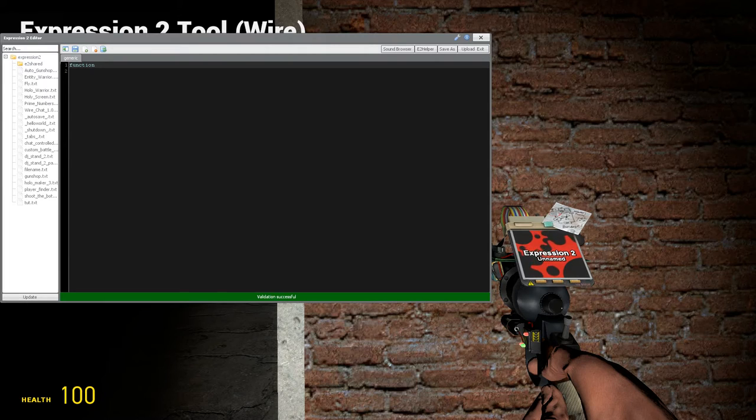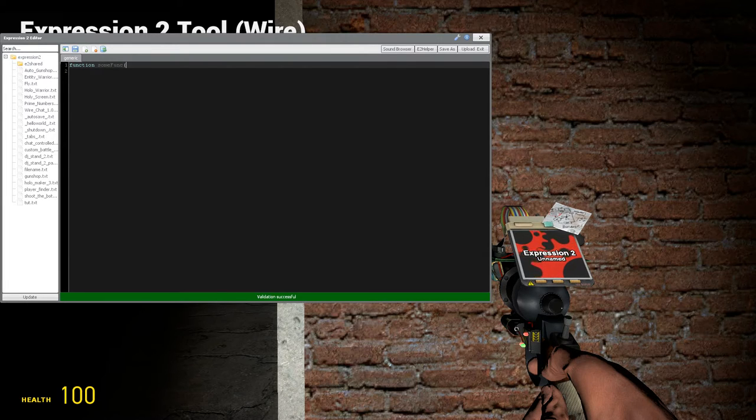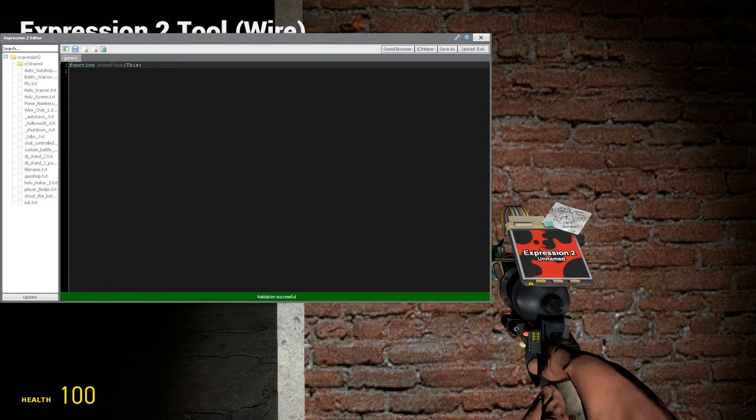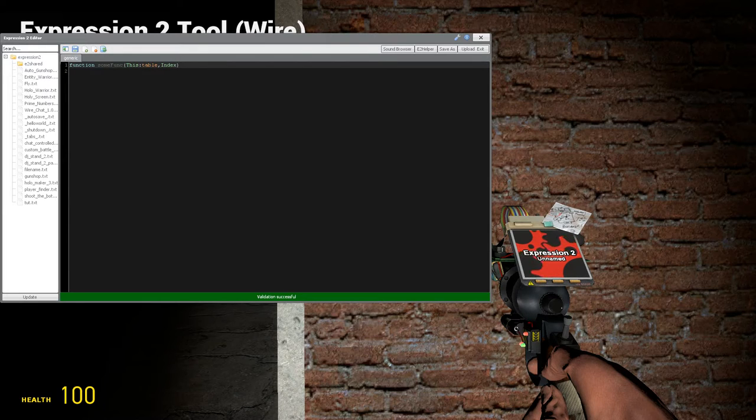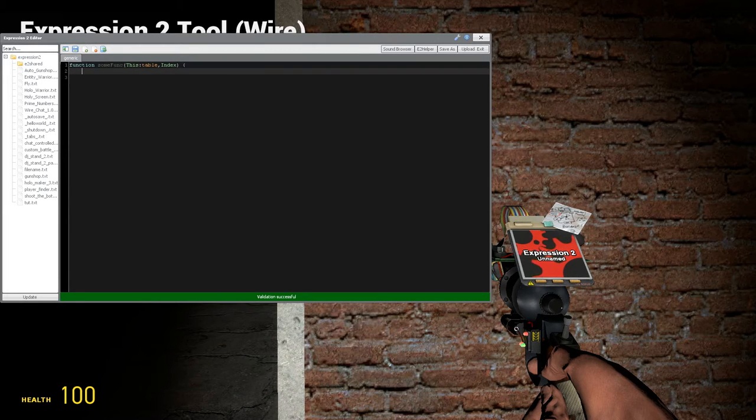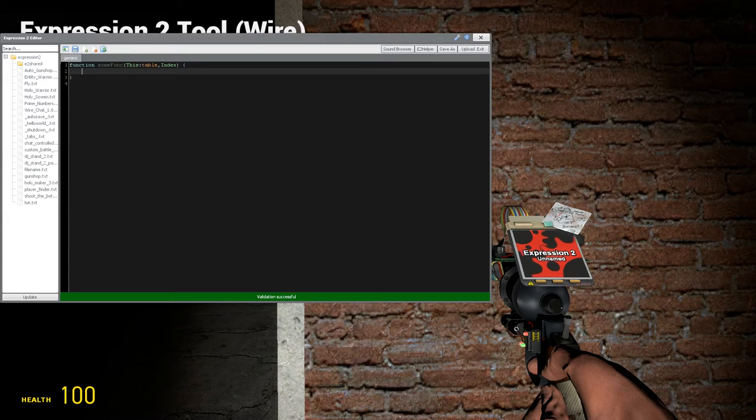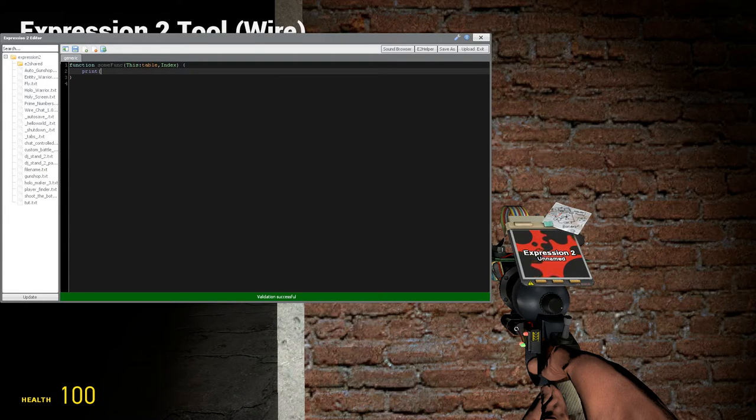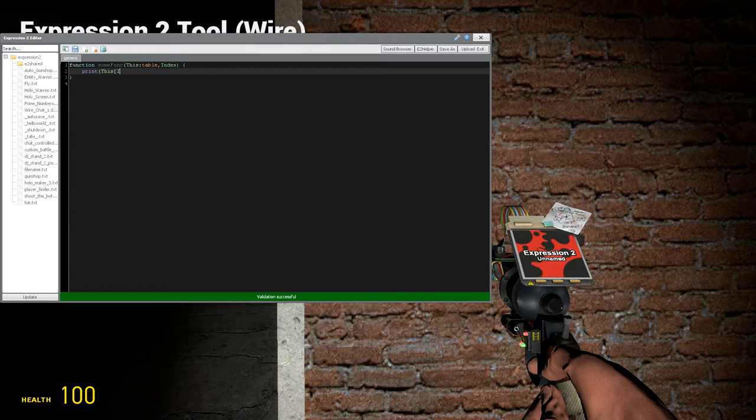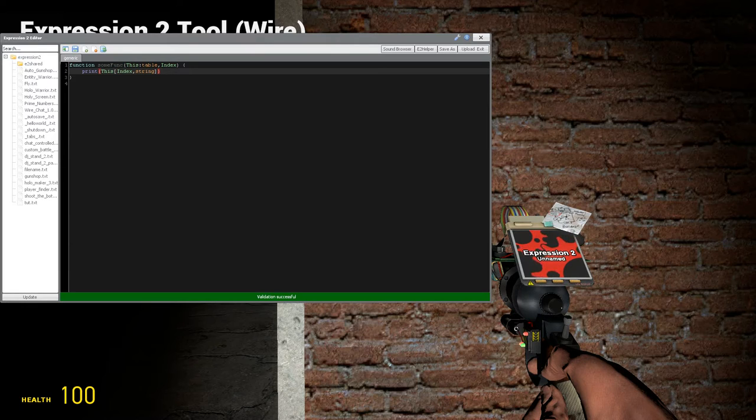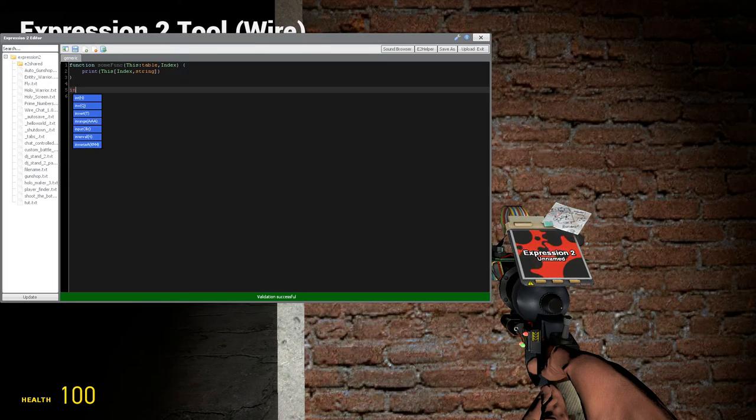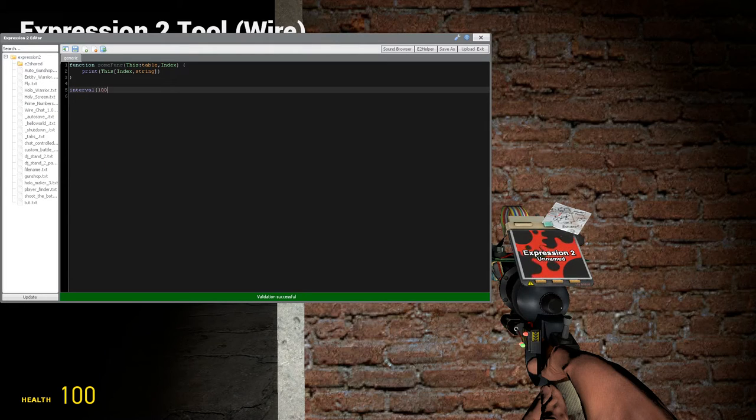So let's create some function right here, some func, and we'll say it's this which is type table and we're going to grab the index of this and bring this over to the function that we're creating. So let's open and close with curly brackets and we're going to print this index which is of type string or whatever type that you're using in your table and let's say that every interval of 1000 milliseconds, so one second...